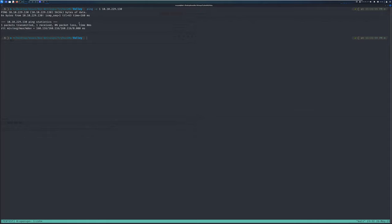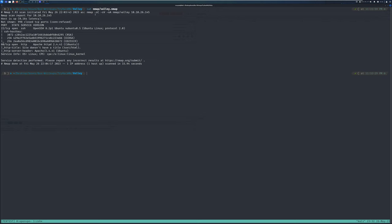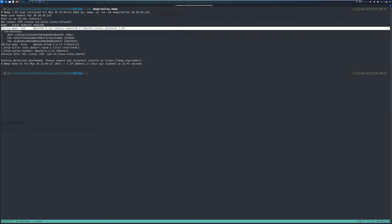The next thing is to run an nmap scan on the box. I've already run the top 1000 ports. The command is: nmap -sC for default scripts, -sV for version enumeration, output to a directory called nmap, then specify the IP address. We have two ports open: SSH on port 22 running OpenSSH version 8.2p1, and HTTP on port 80 running Apache httpd version 2.4.41.